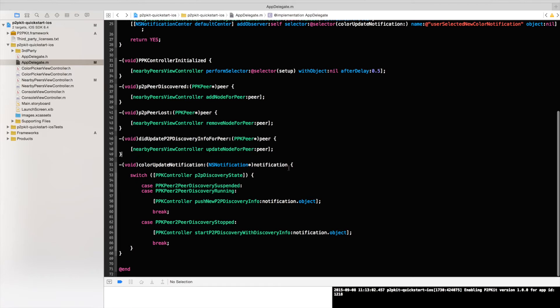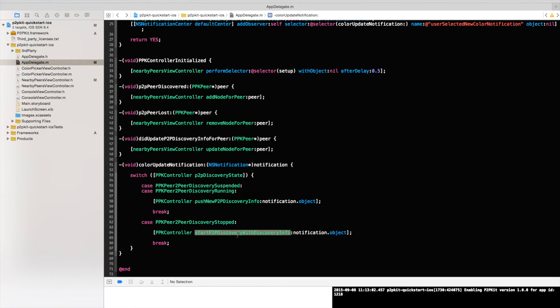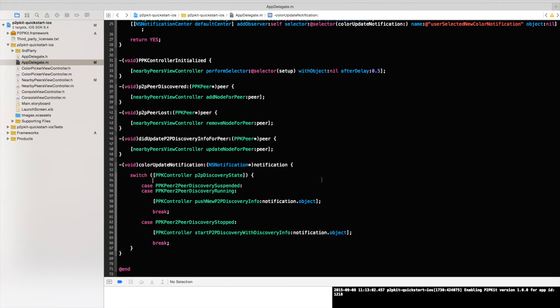What happens when I change my own color? So at the very first time when this is happening I would obviously like to start discovering peers around me. In that case, when p2p discovery is stopped that means we would like to start it. In that case I will call ppk controller start p2p discovery with discovery info. Into the discovery info you guessed it I pass in my color code in the form of NSData object. When I change my color I would like to disseminate that, that new color into the nearby peers. And I will do that by calling ppk controller push new discovery info. And that discovery info again would contain my color code.